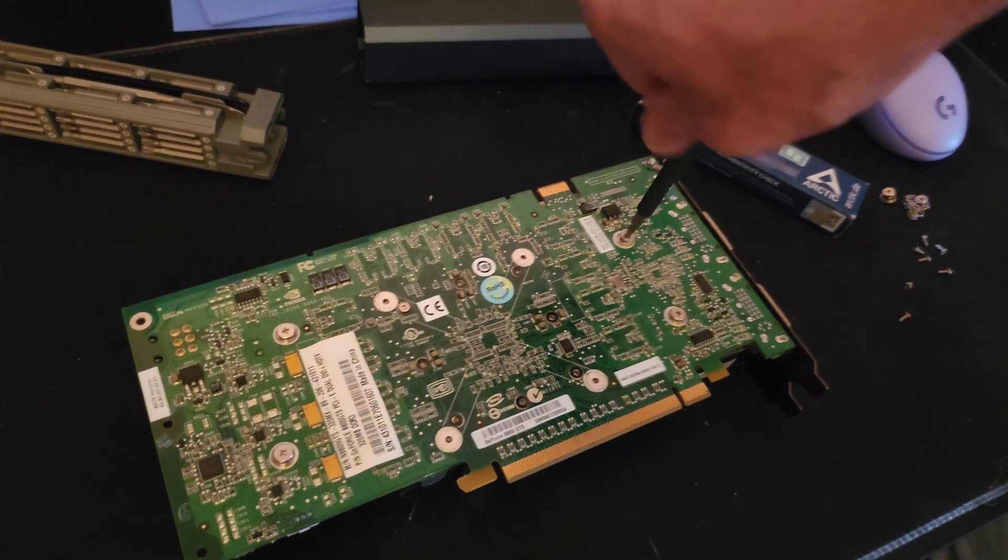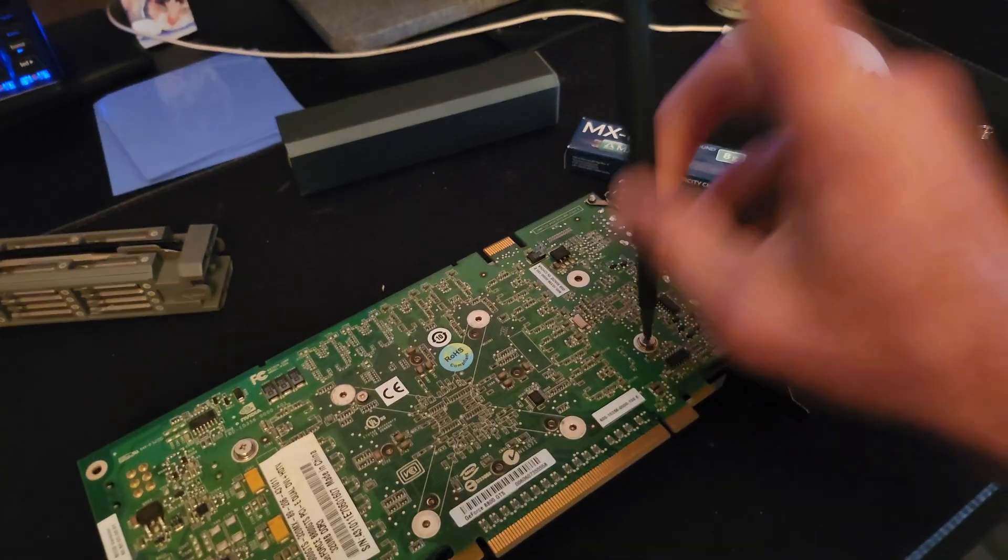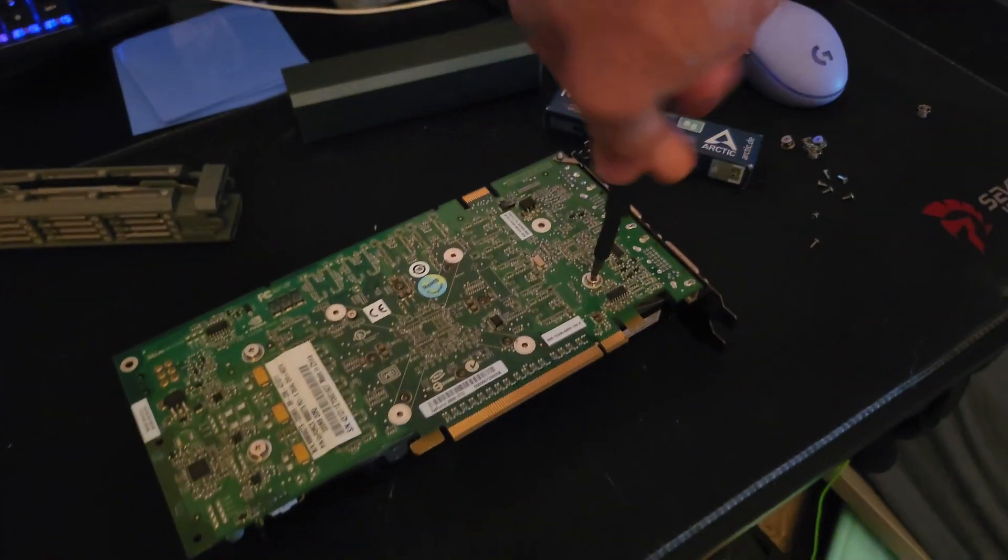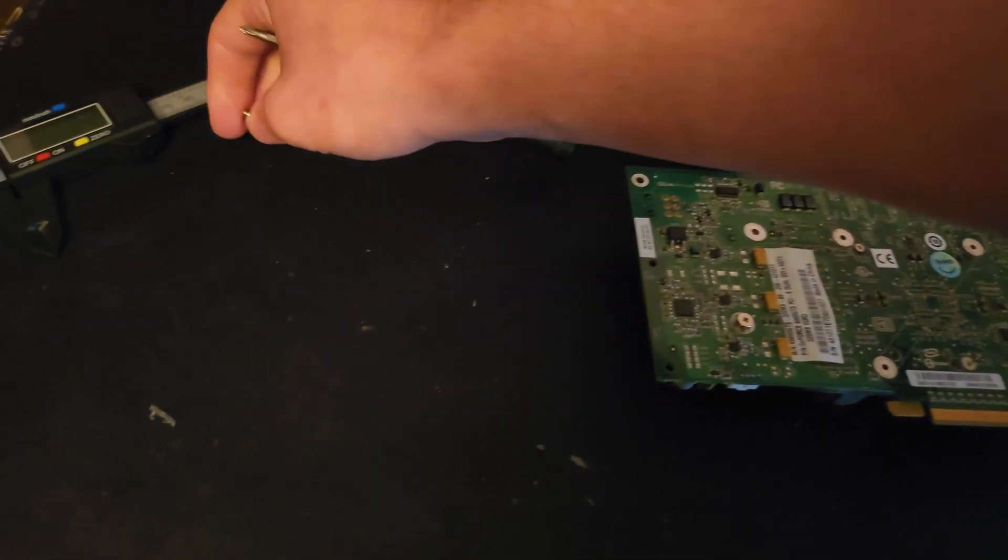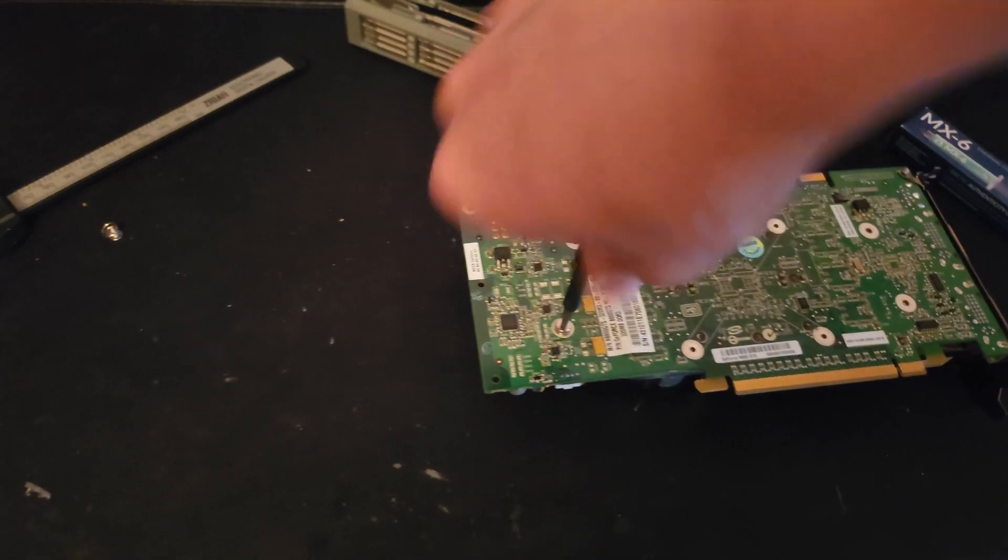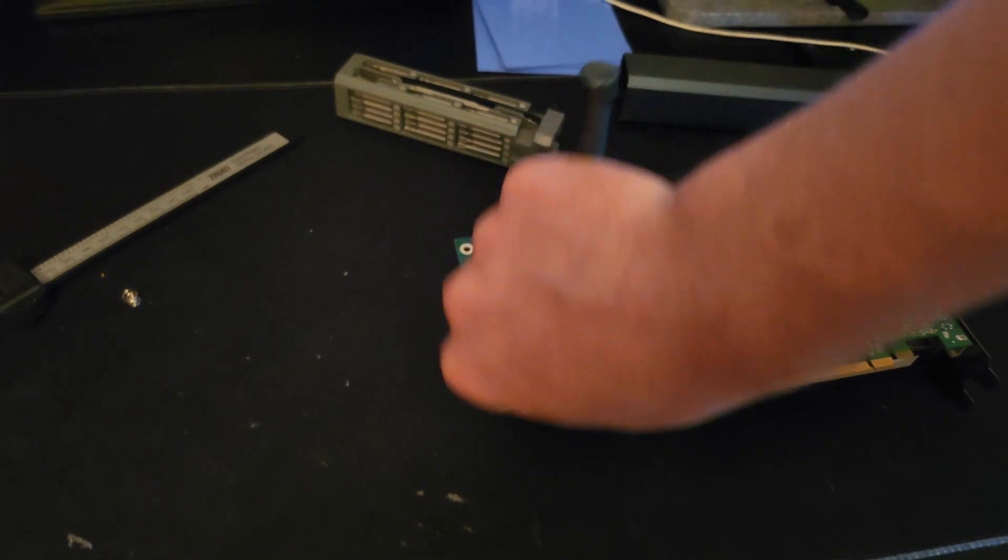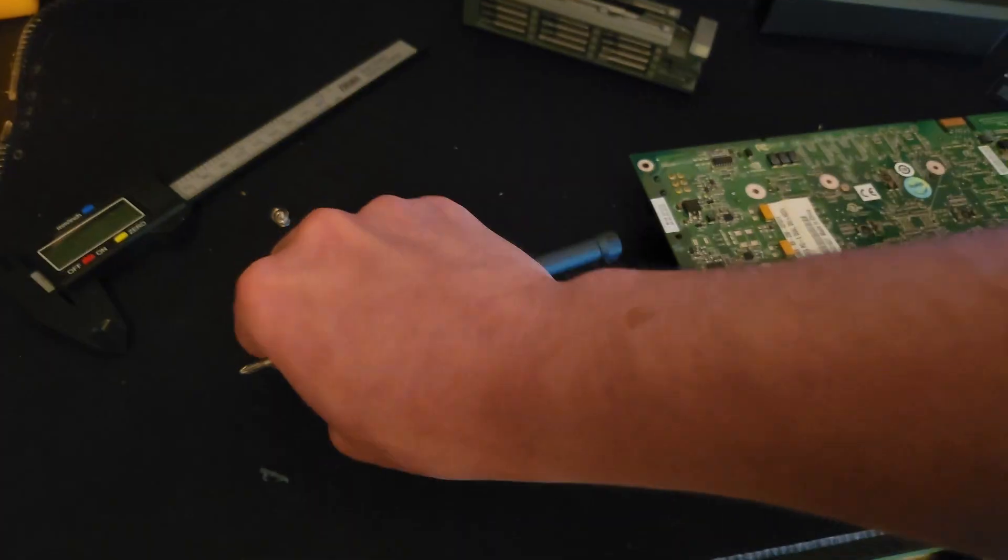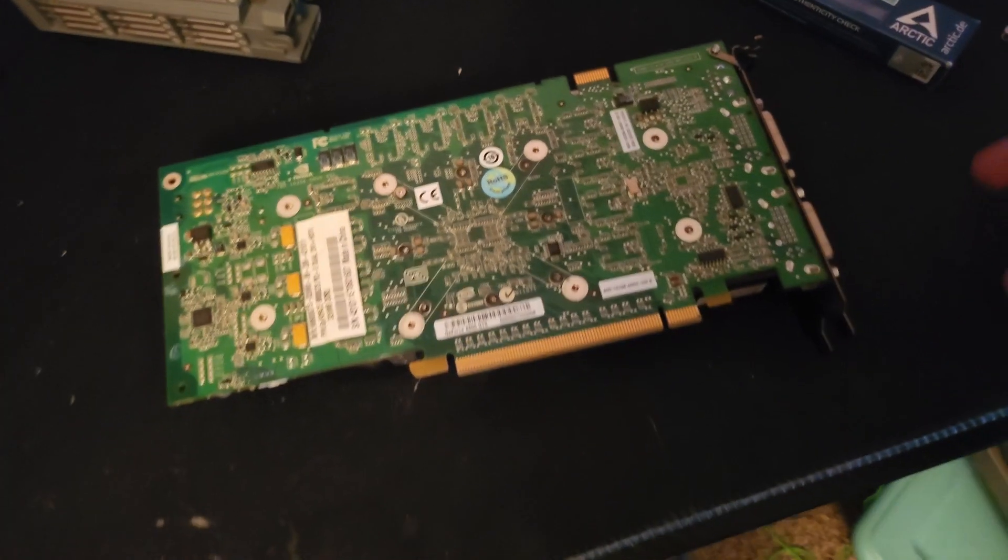I should mention that this is the Elite Group model. I'm not sure if this is the reference PCB. I didn't see anything on TechPowerUp about it. Don't even know who Elite Group is, never even heard of them.